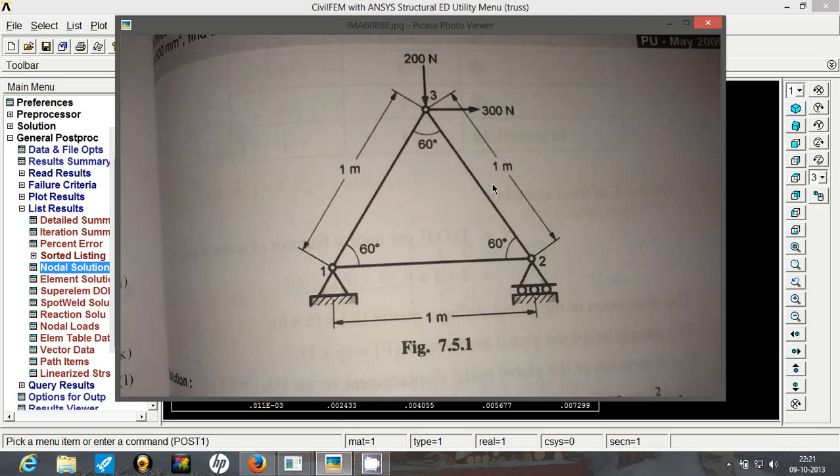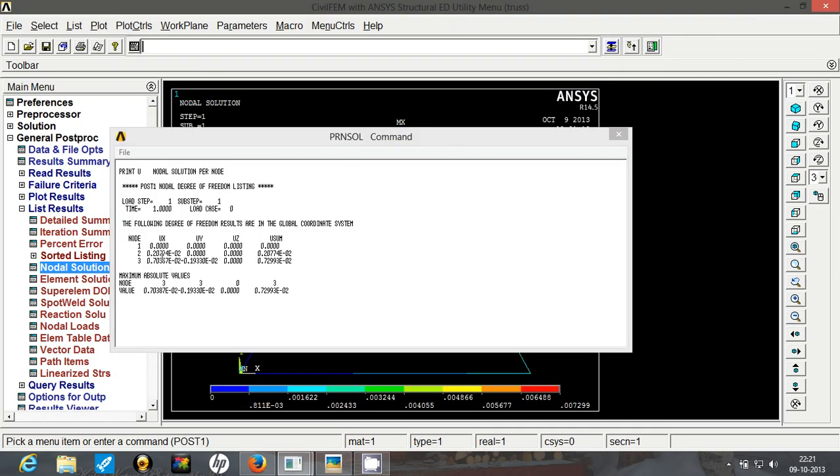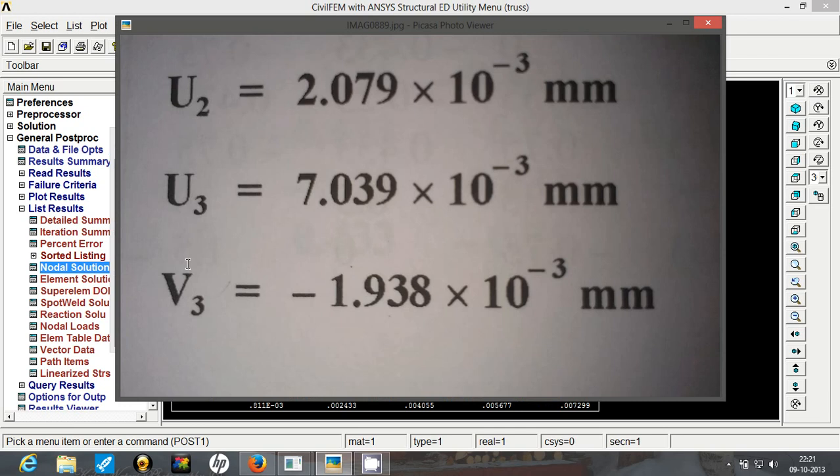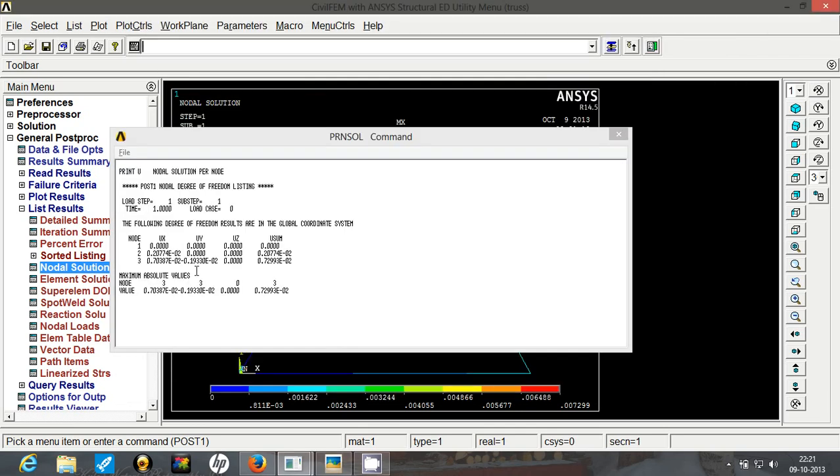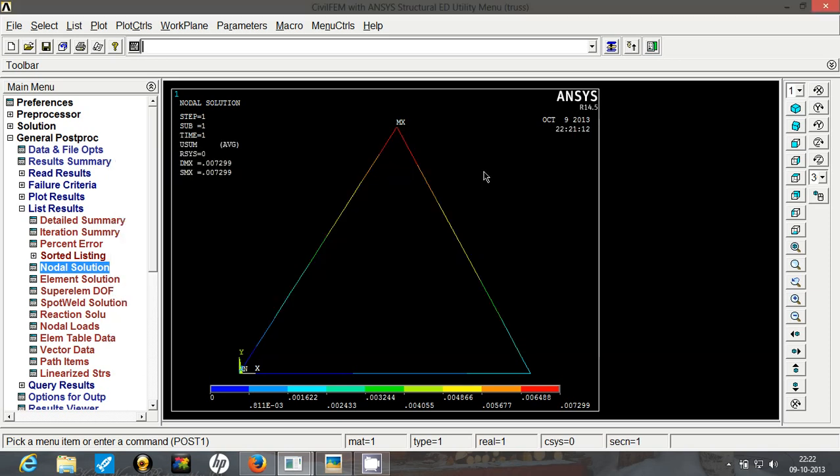So what is the answer? The answer is 2.079 and 7.039. Yes we have 7.039, and the third value is minus 1.938. And do we have it? Yes, minus 1.933 into 10 to the power minus 3 mm. So our displacements are correct.